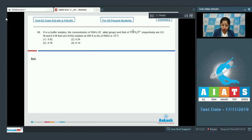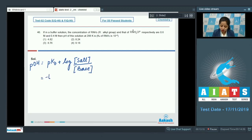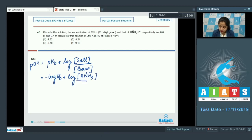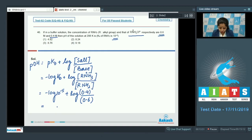This is a basic buffer. The formula to calculate pOH is: pOH = pKb + log([salt]/[base]). Since pKb = −log(10⁻⁵) = 5, and log(0.4/0.6) = −0.176, pOH = 5 + log(0.4/0.6), giving a total of 4.82.